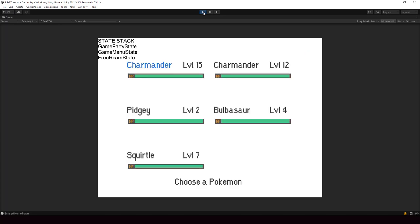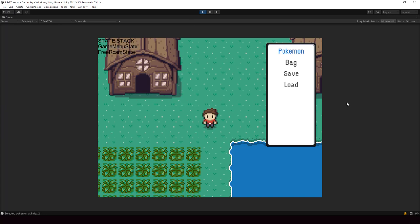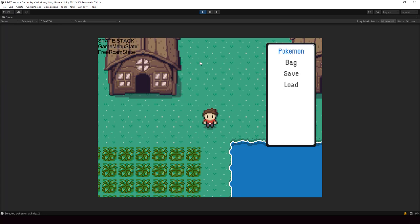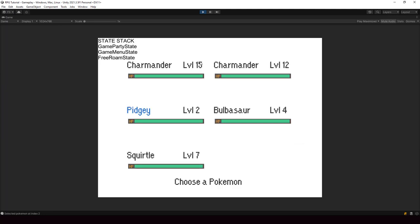Now if I open the party screen, you can see that the grid selection is working. And by the way, if I select a Pokemon and press Z, we should display the index. Also if I press X, we should pop the party state and go back to the menu state — and that is working fine. Here in the state stack you can see all the states we have, which is pretty useful for debugging. So we have refactored our party screen to use the state stack architecture and the generic selector, and we have also implemented grid selection in our SelectionUI.